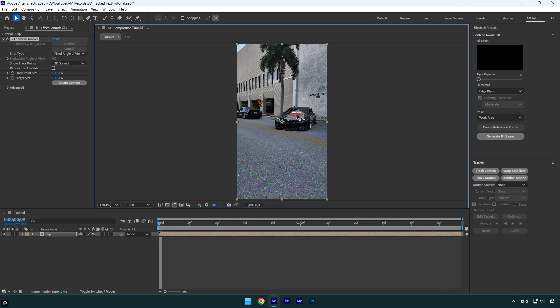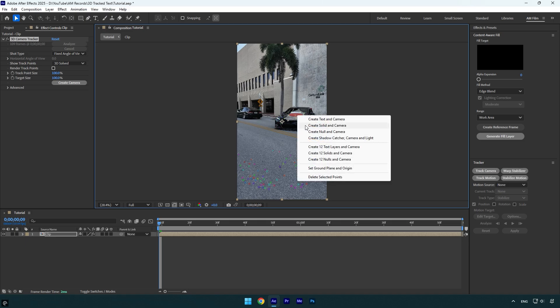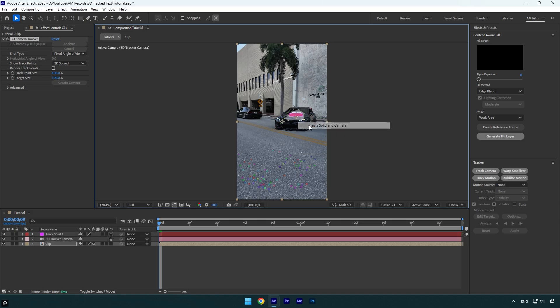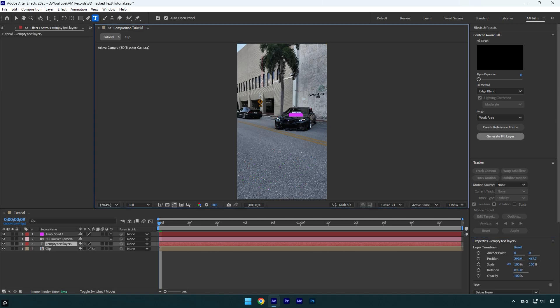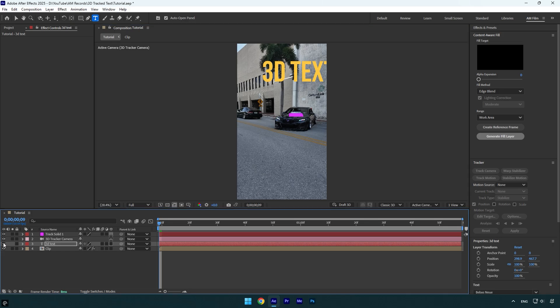Now right-click and select create solid and camera. Let's grab a text tool and type anything. Do not worry about your text size or position, just make sure to toggle it off because we don't need to see it.